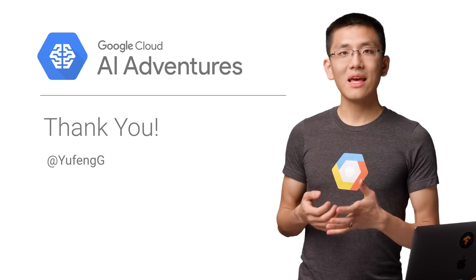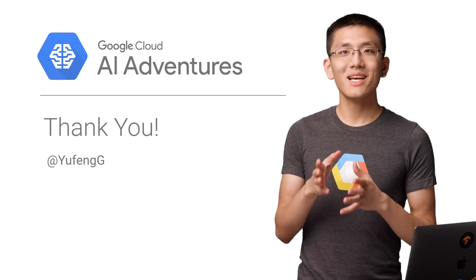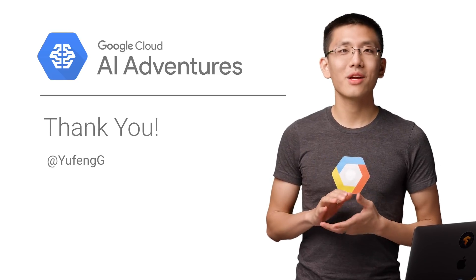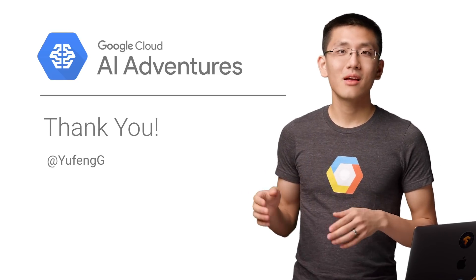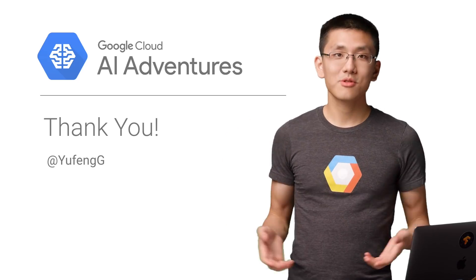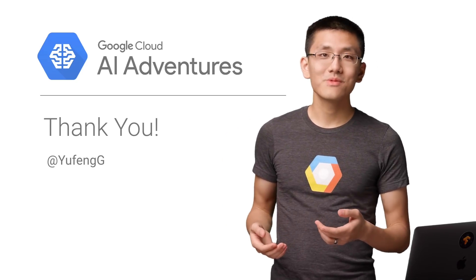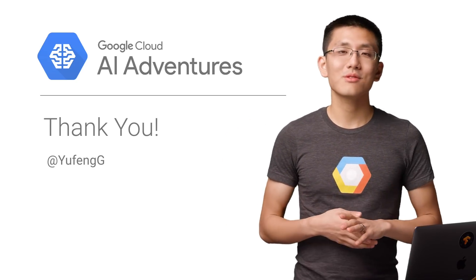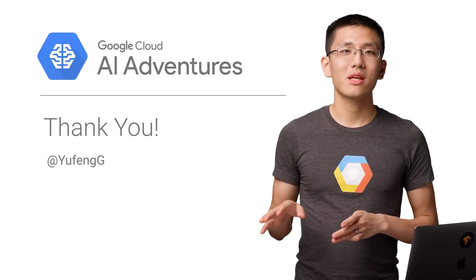Facets is a useful tool for peering into your data and seeing the relationships between different features, as well as ensuring that there aren't missing or unexpected values in your data set. Thanks for watching this episode of Cloud AI Adventures. Be sure to subscribe to the channel to catch future episodes right when they come out. Now go out there and facet your data and see how you can improve your machine learning.